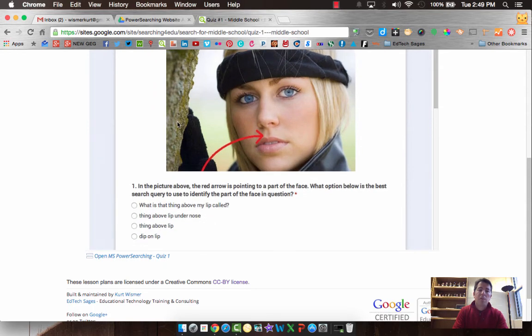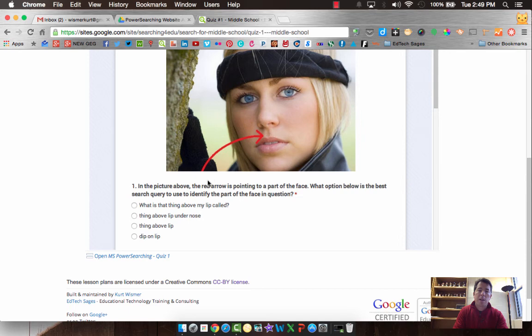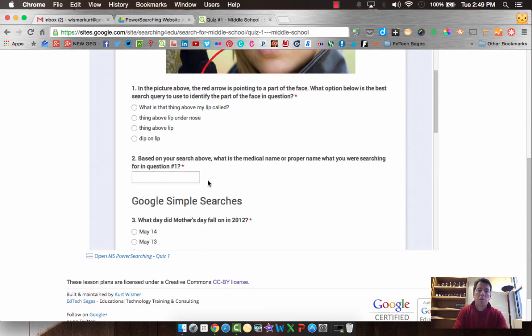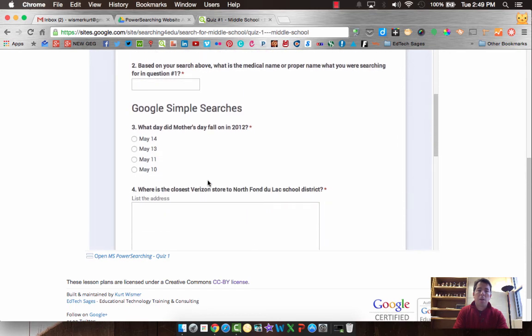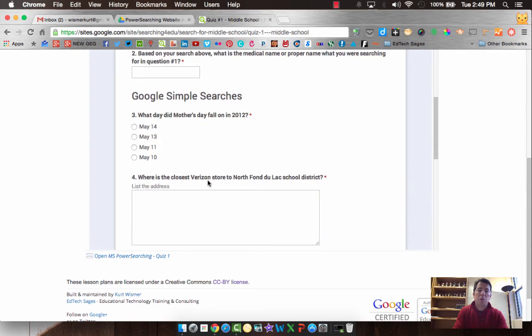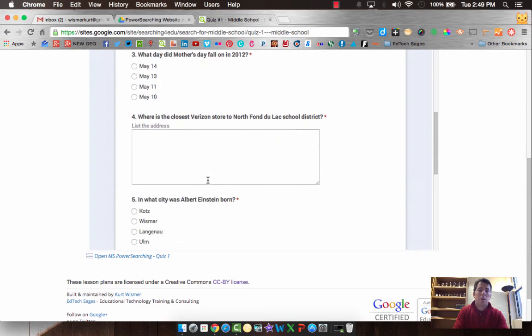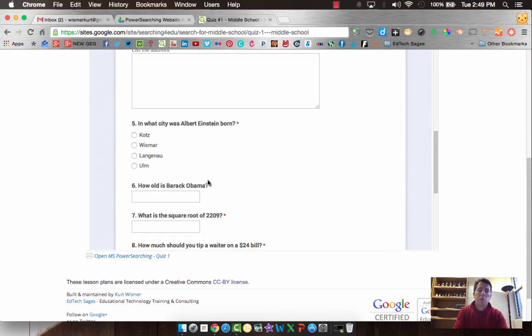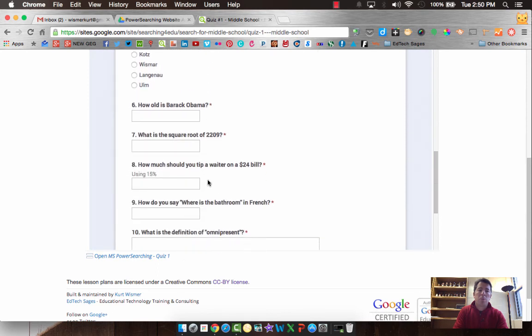And there's a handful of questions in here. So in this case, it's referring to this part on the human body and what is that? So there's some questions there and how do you search that? And then there's some other simple searches. So your search skills to this point should help you get there.